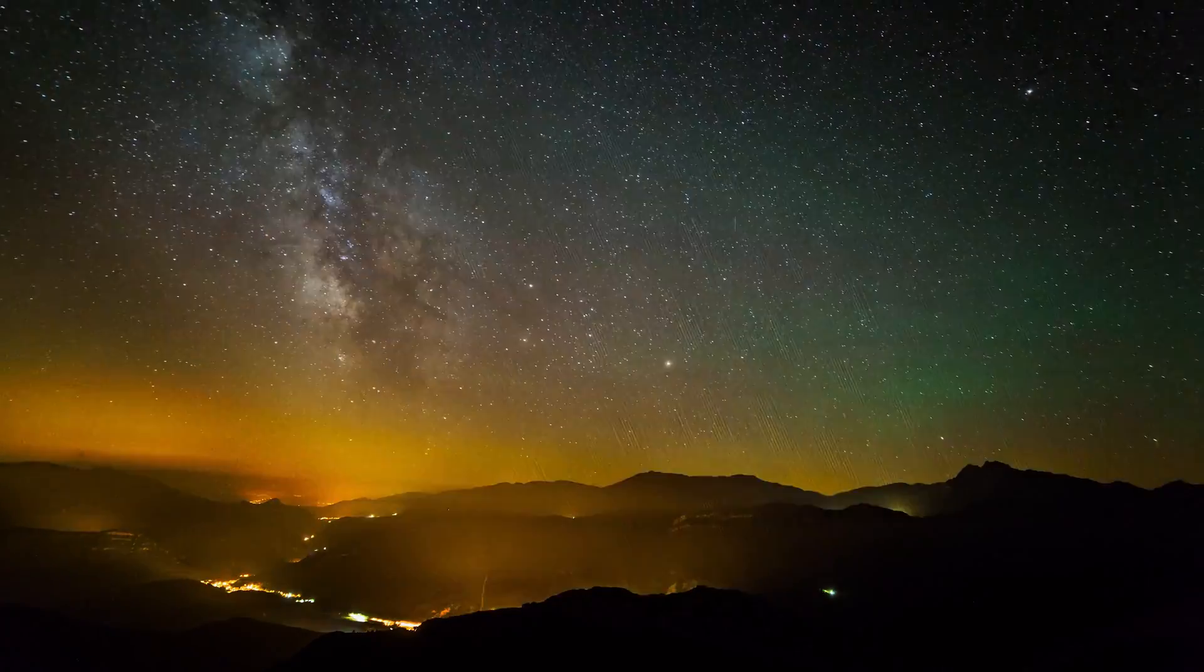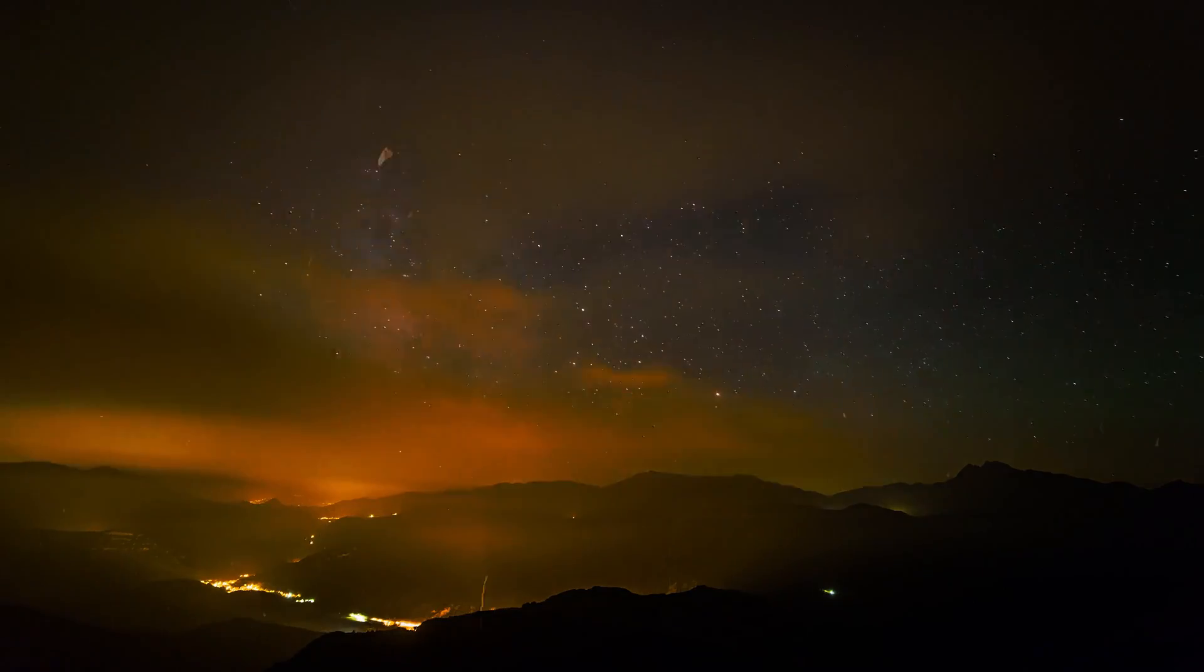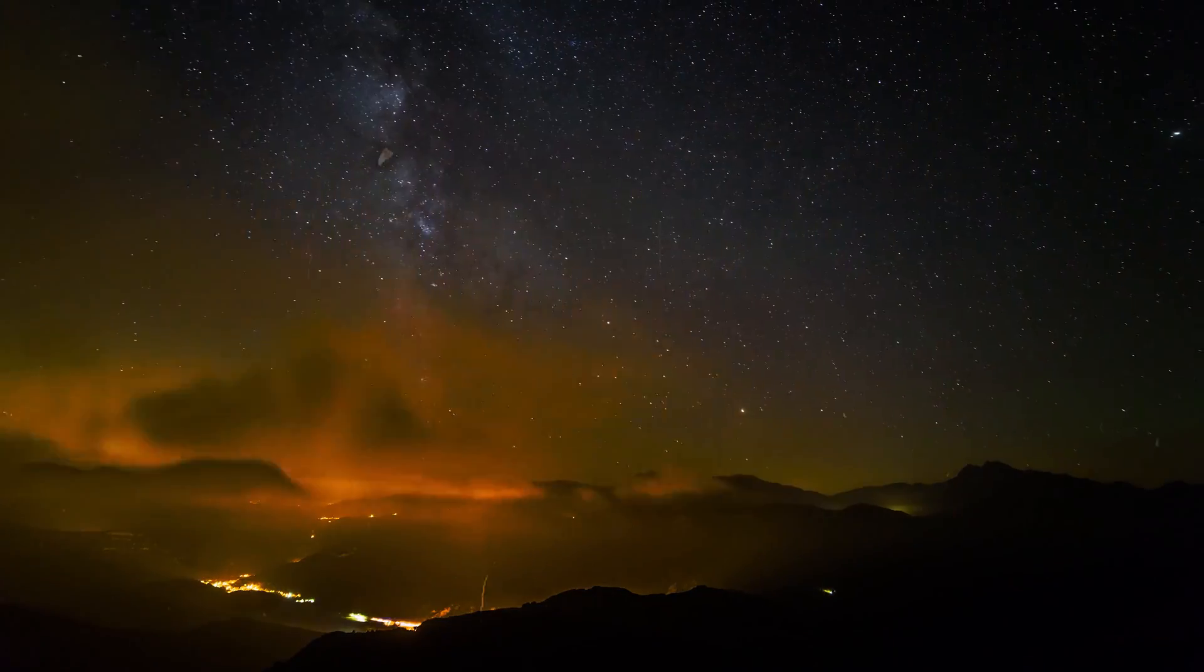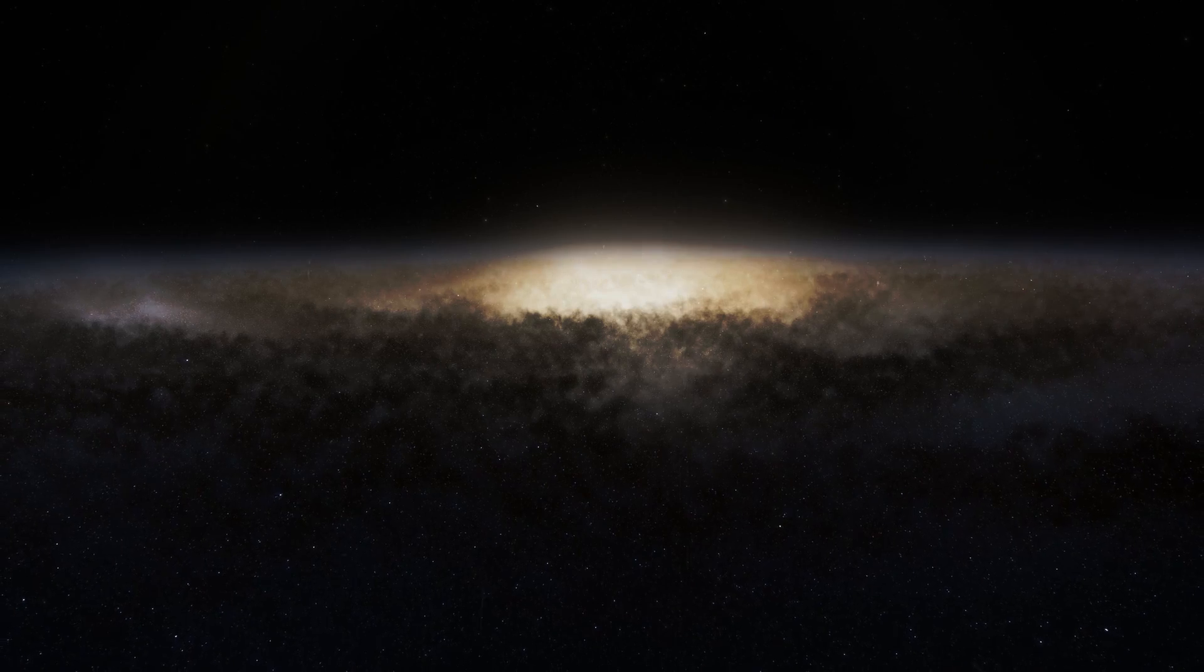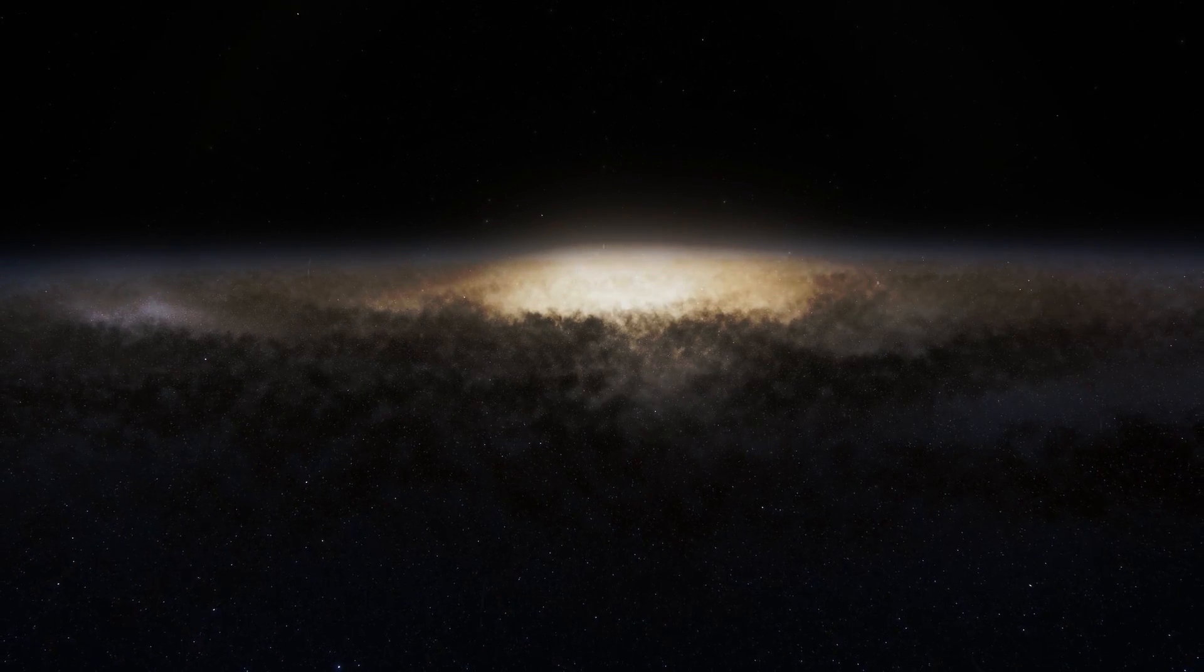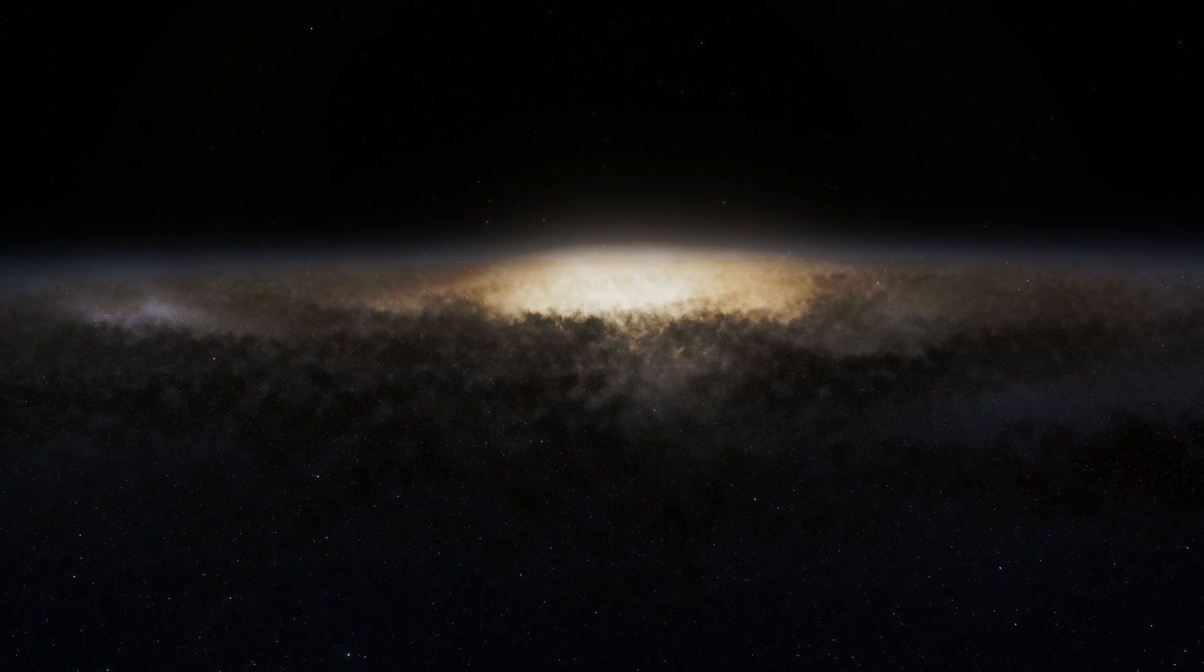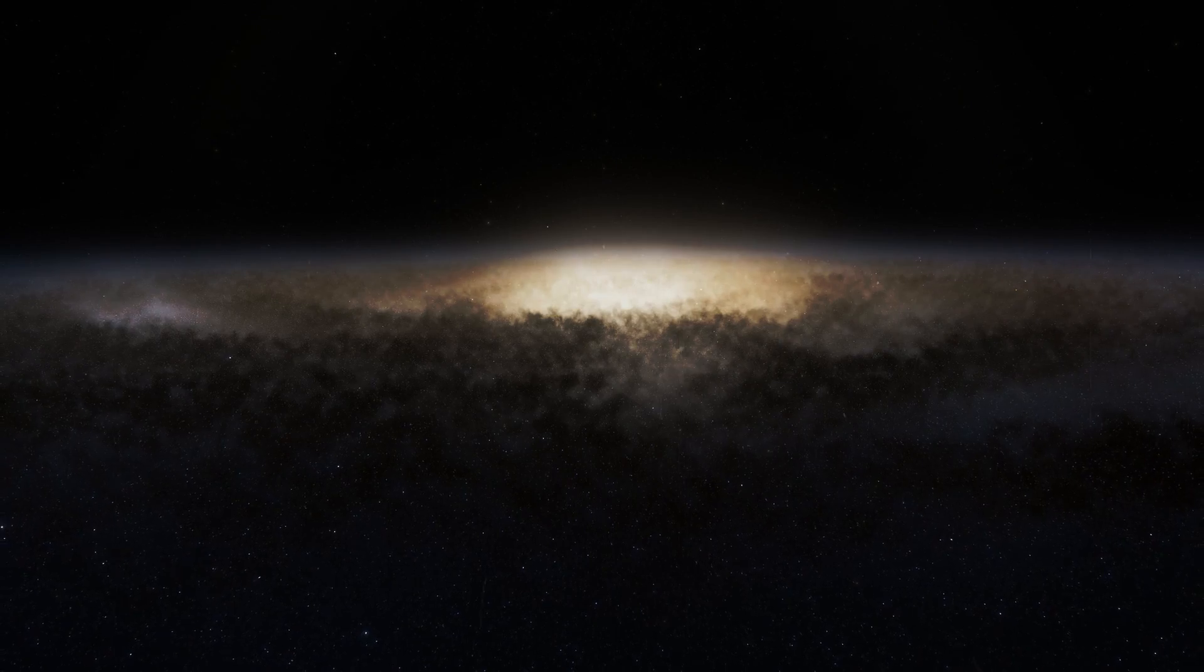Incidentally, our Milky Way is no innocent party in this cosmic drama. It has already assimilated several smaller galaxies in its history and is currently devouring the Sagittarius dwarf galaxy.